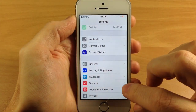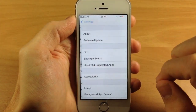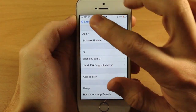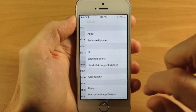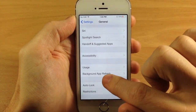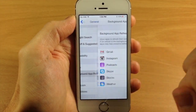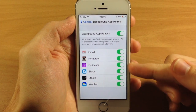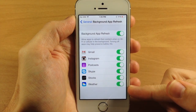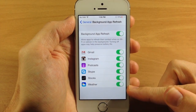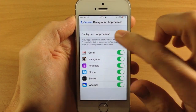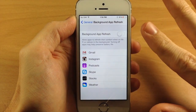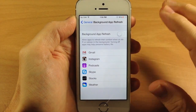Now again, turning off background app refresh — you can also do that by going into General and scrolling down to Background App Refresh. Then you can see all the toggles right here. So you can turn these off individually, or you can just turn off the entire thing, which is going to turn it off for all applications.